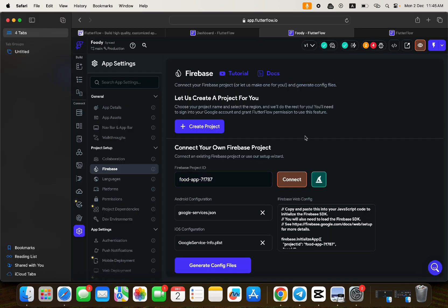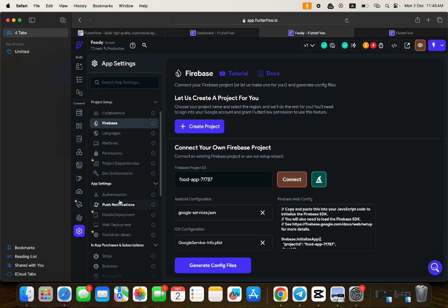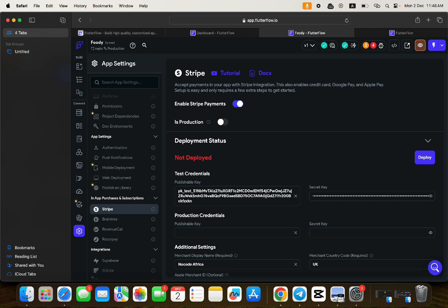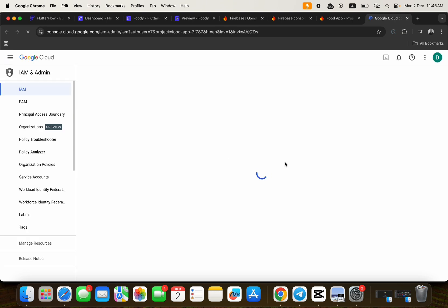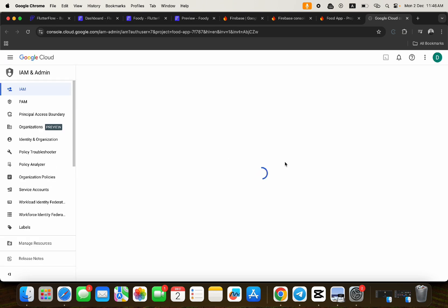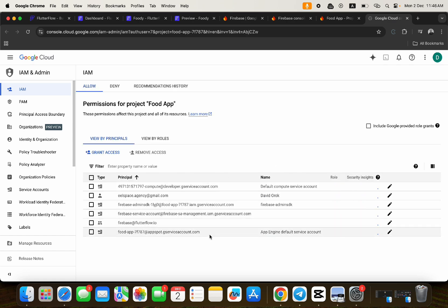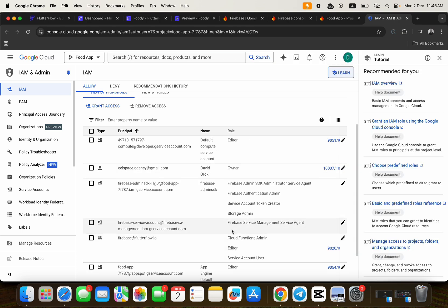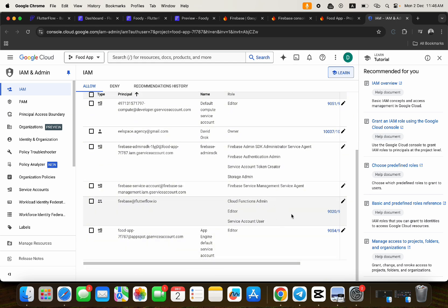After connecting Firebase, go to Stripe and change the publishable key, the secret key, the merchant country code, and the merchant display name. Before you deploy, remember to add two extra roles to your Firebase project: Cloud Functions Admin and Service Account User. Without these roles, Stripe will not work because Stripe requires Cloud Functions.